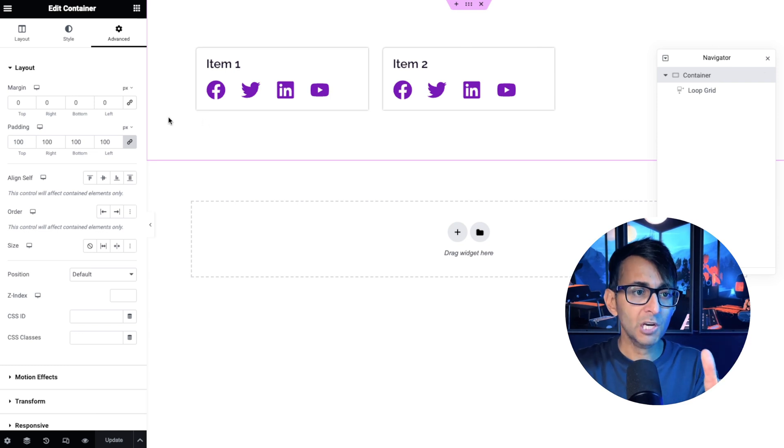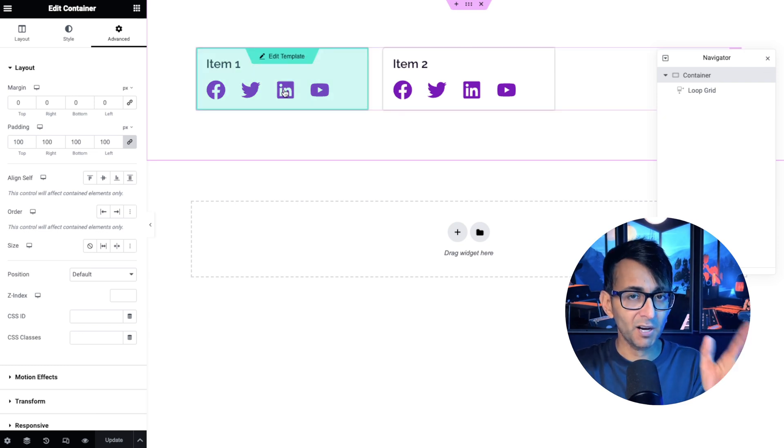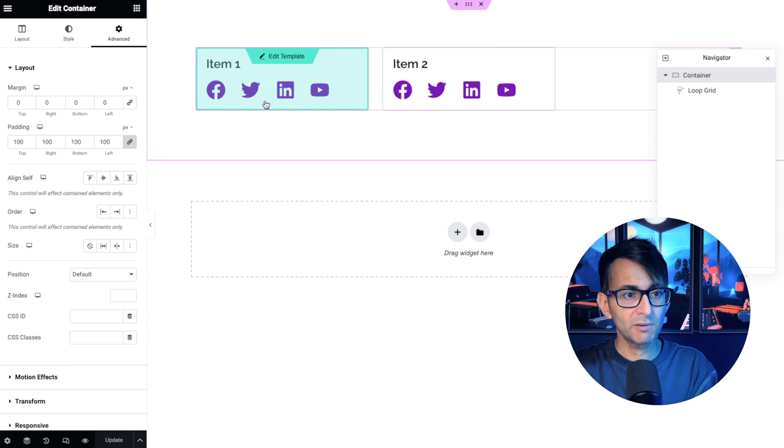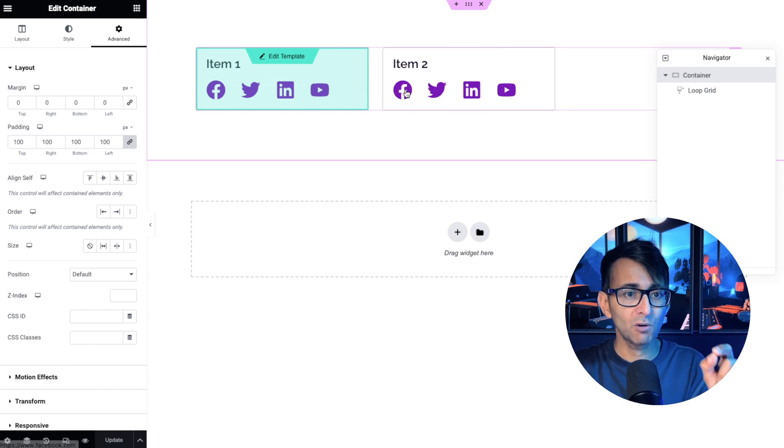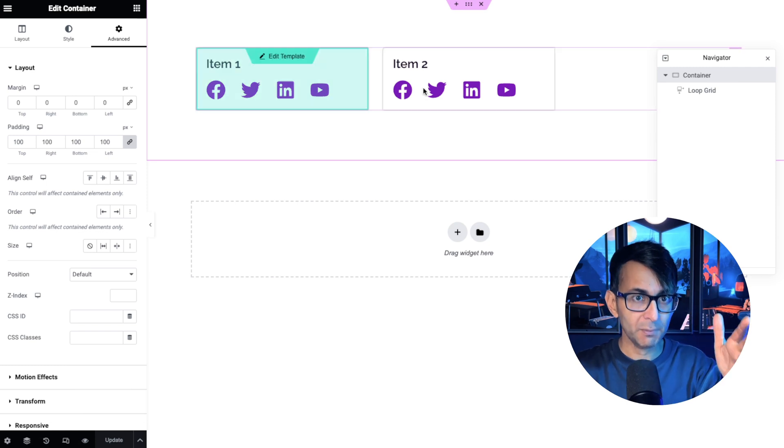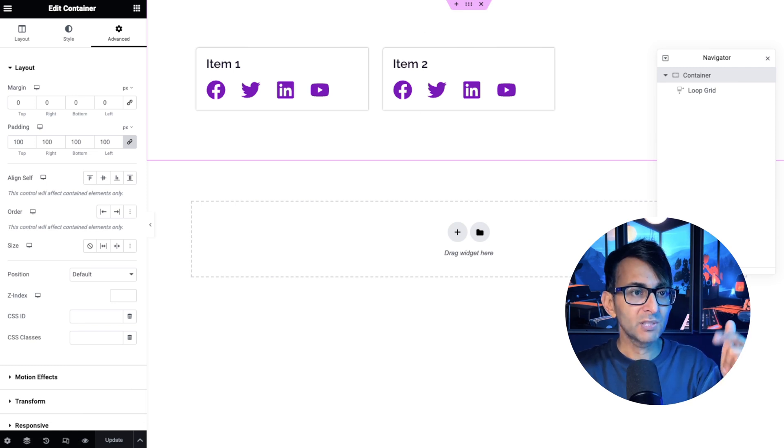They're all showing four social sharing icons, but item one has a URL for all of them, but item two only has a URL for the Facebook. Let me explain why we have a problem here.